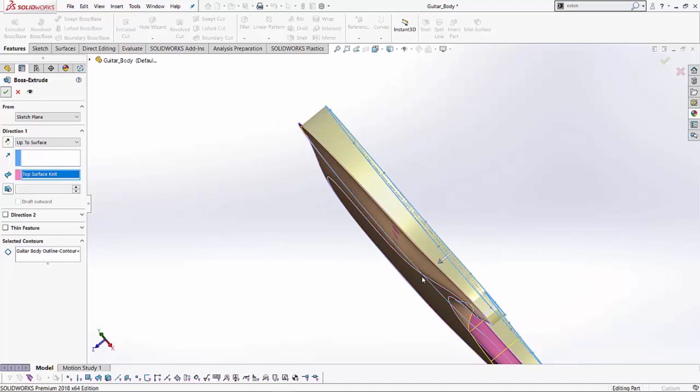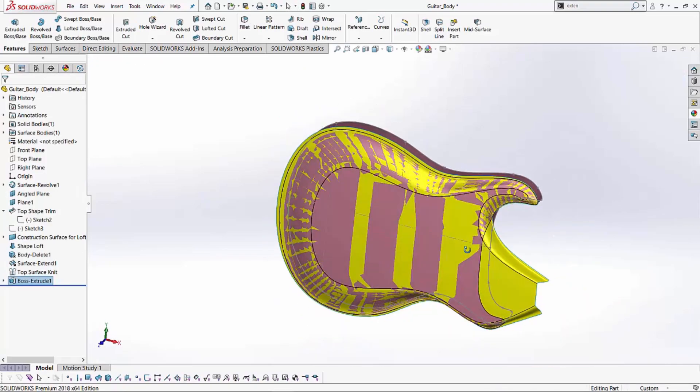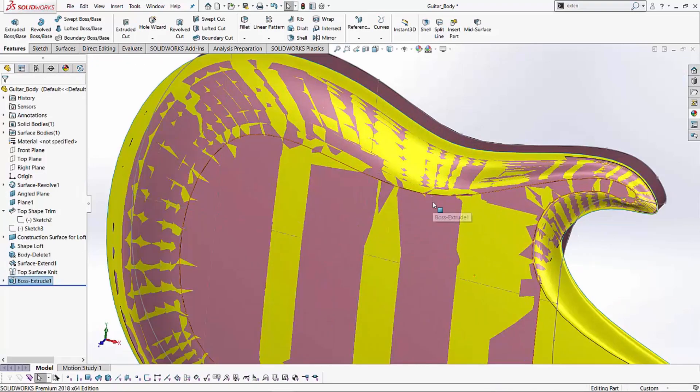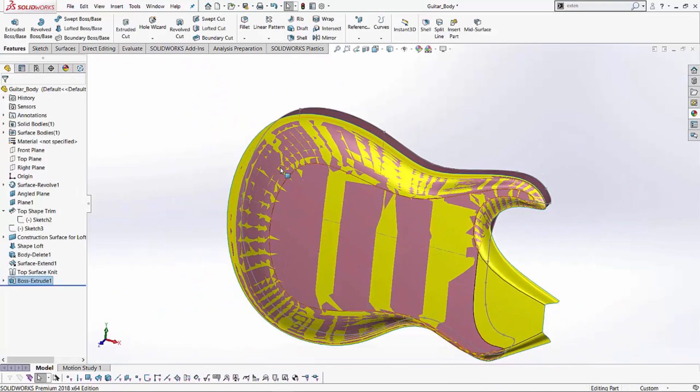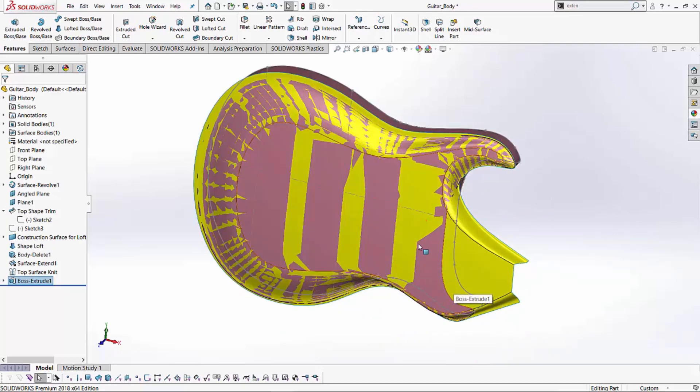So if I hit the green check, you'll notice it gives you this result. The display that you're seeing is basically when a surface body and a solid body sort of sits on each other, we get something like this. So that would be our easiest method to extrude up to surface and create this body.